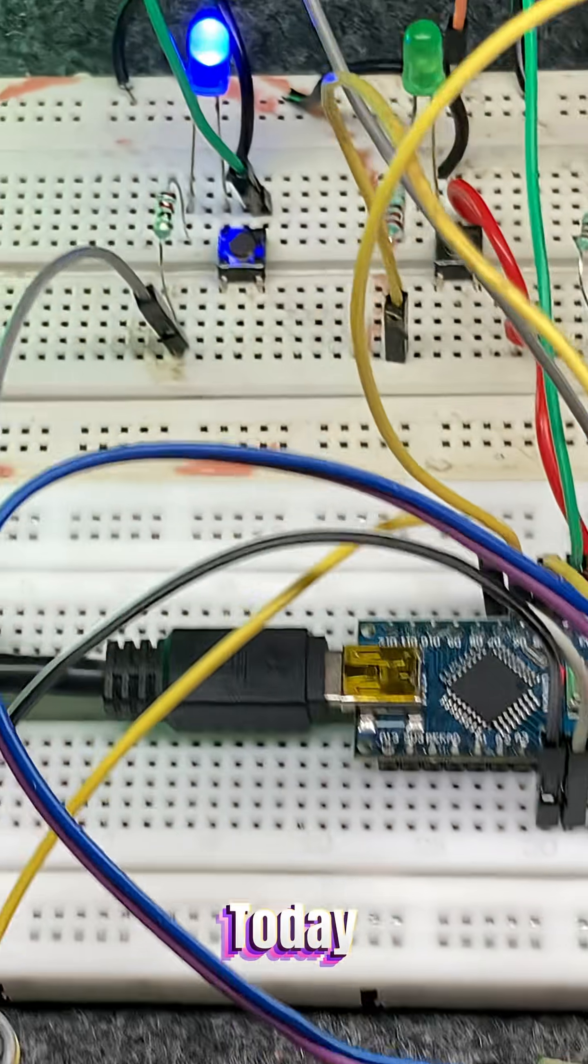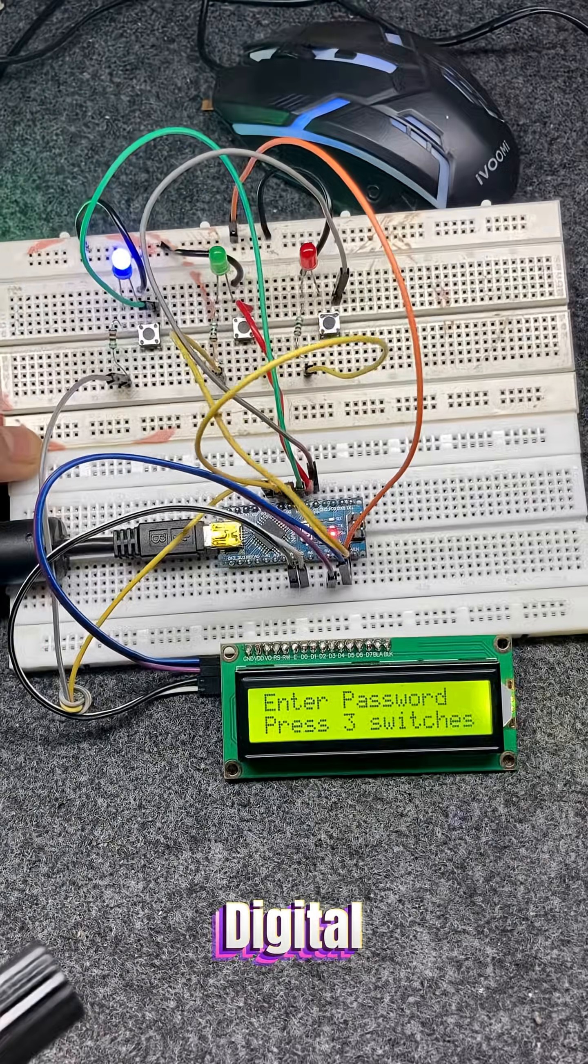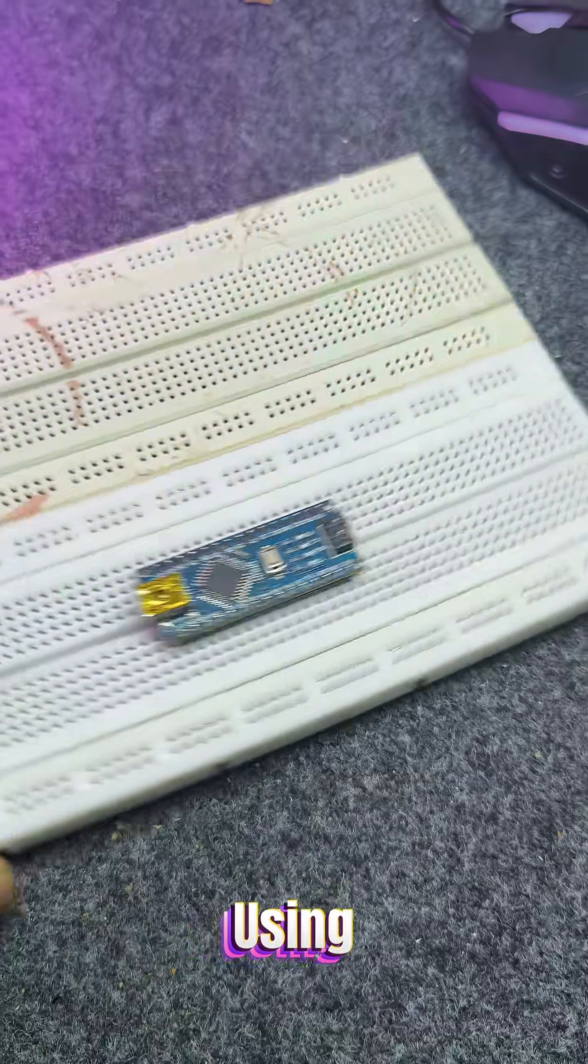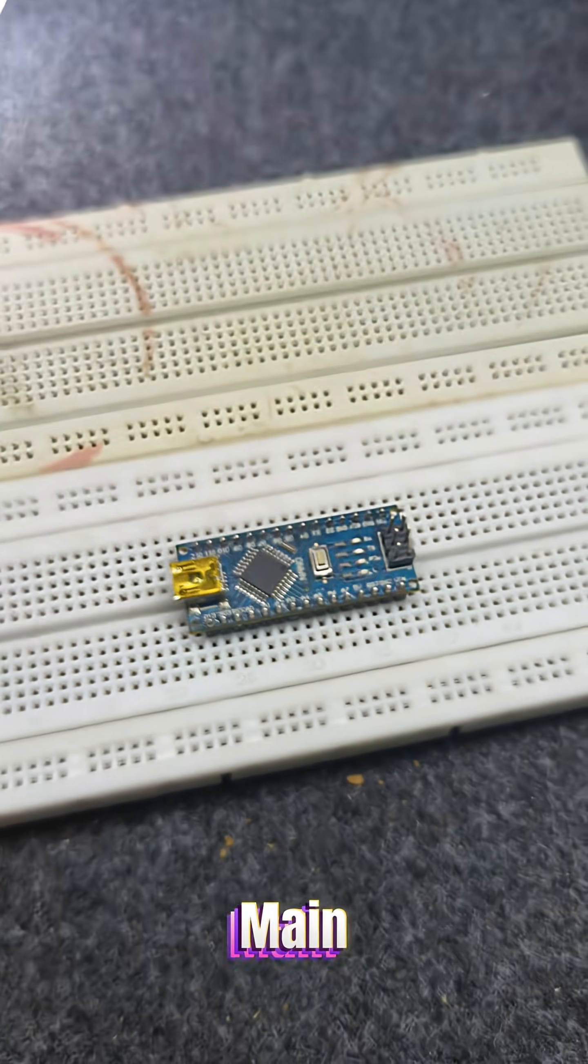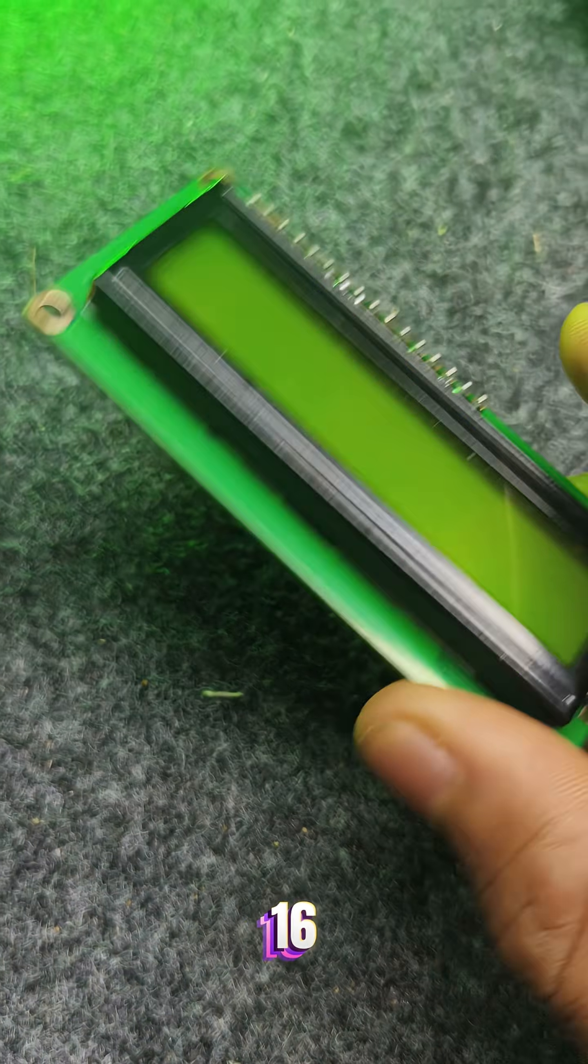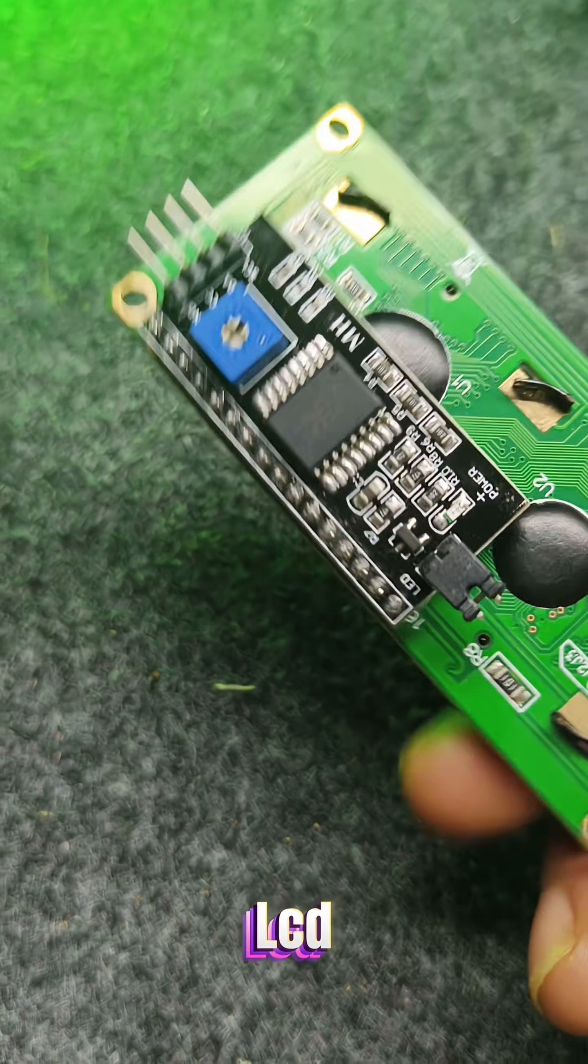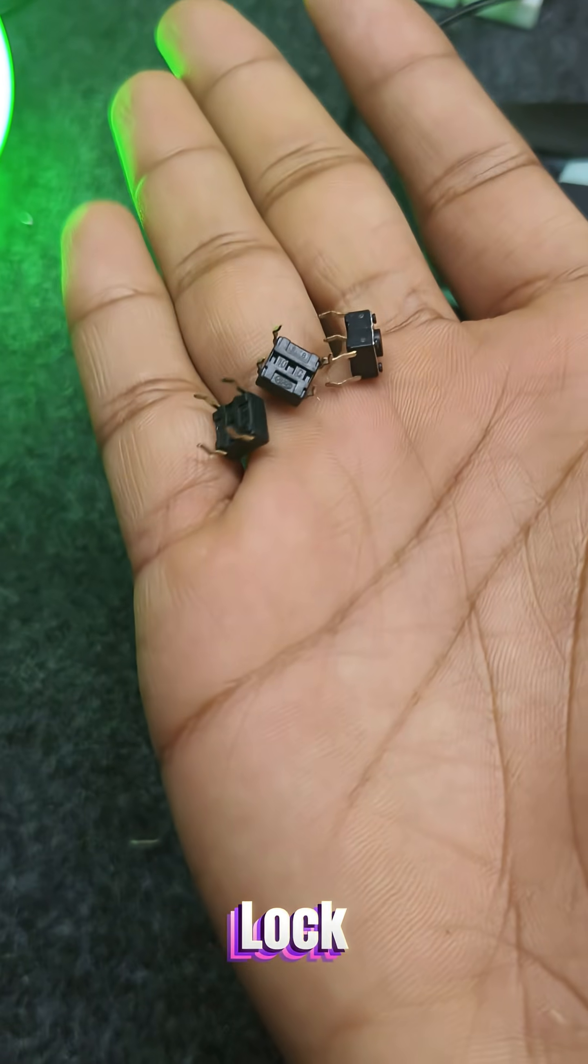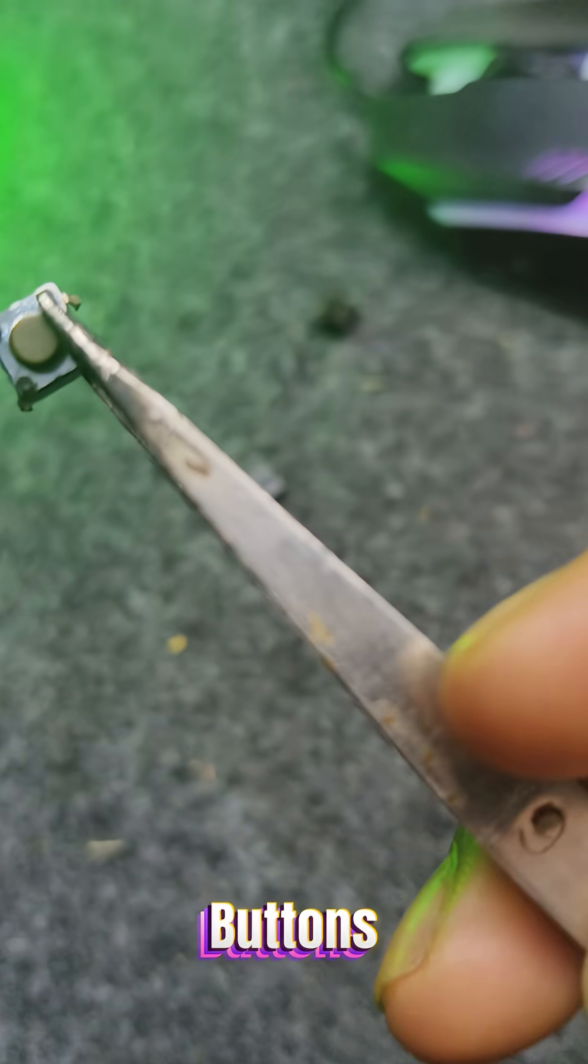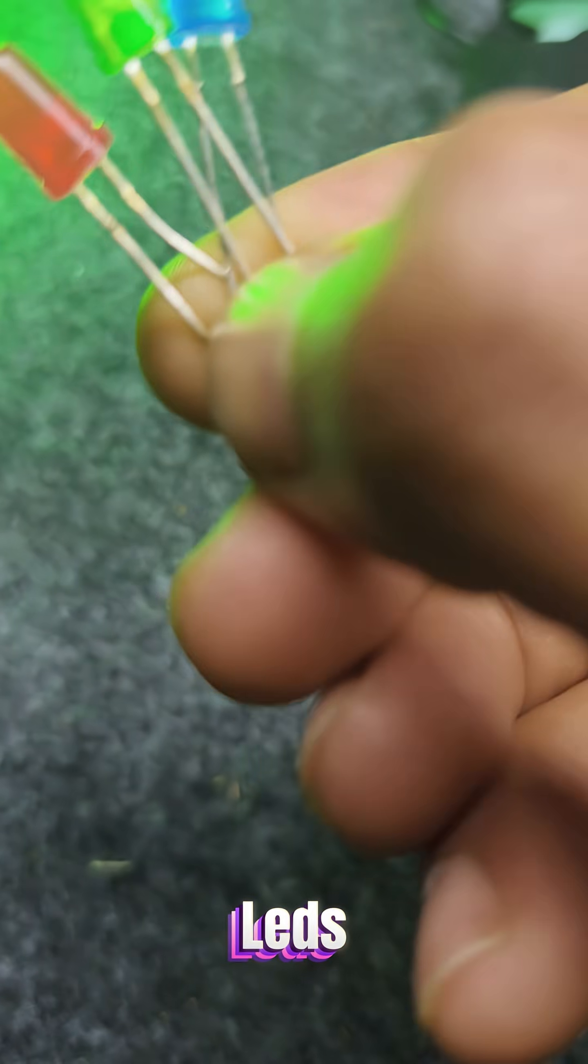Hello everyone. Today I'm going to show you my simple password-based digital lock system built using Arduino Nano as the main microcontroller, a 16x2 LCD display with I2C module to show lock status, three push buttons for password input, and three LEDs.